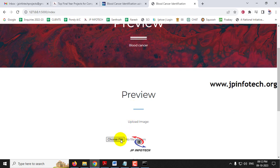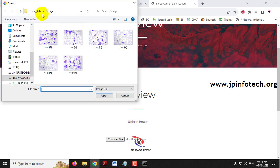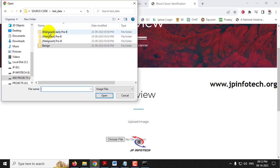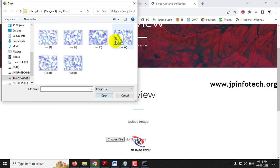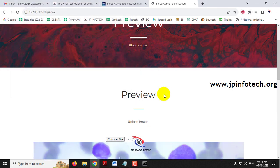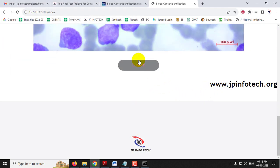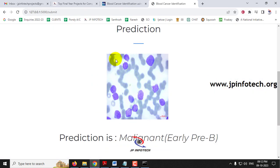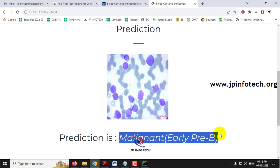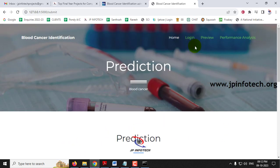Go back to the preview menu, click 'Choose File' again, and this time go to the Early Pre-B class and select an image. Click Submit and you can see the predicted result is 'Malignant Early Pre-B.'